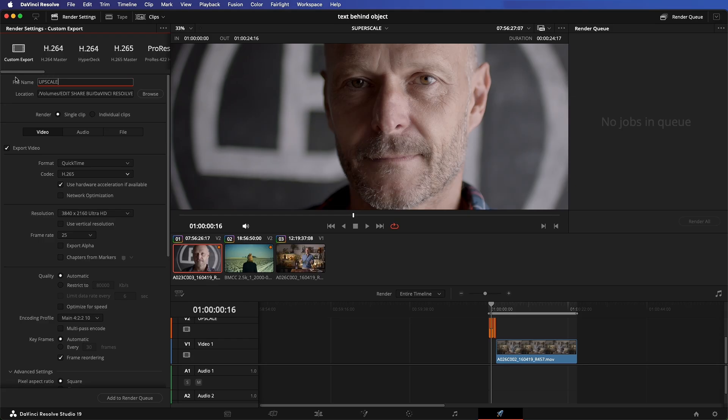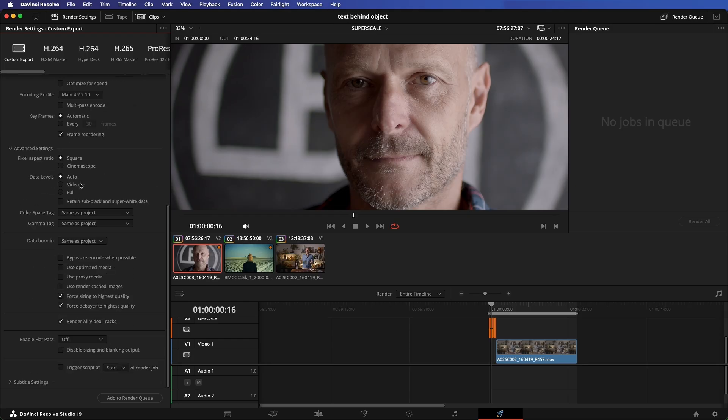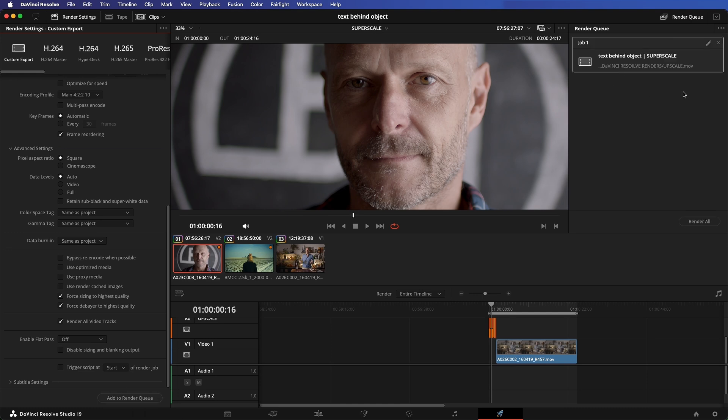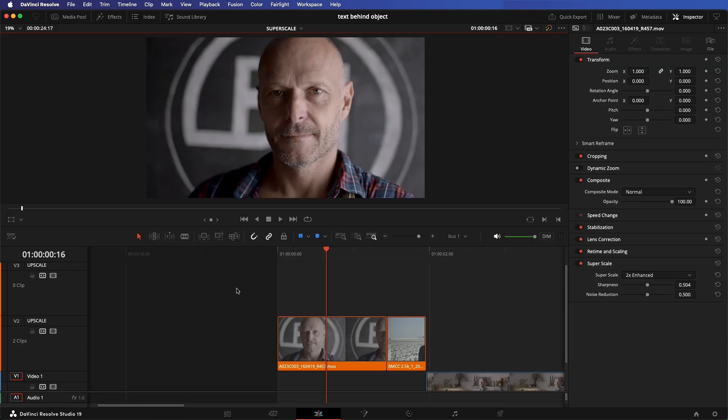Add to the render queue but don't hit render. Leave this for an overnight batch render so you can continue to work on other projects during the day.